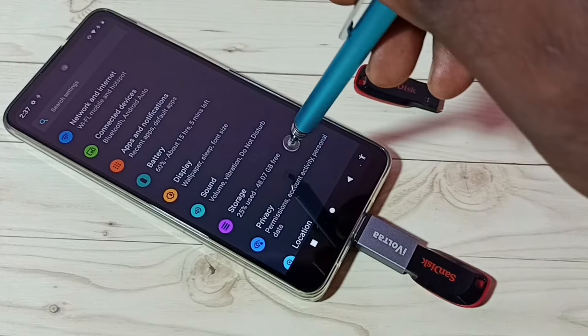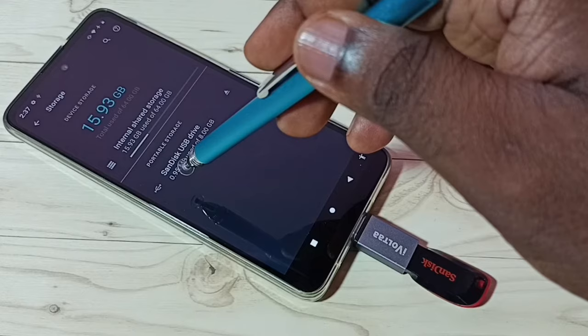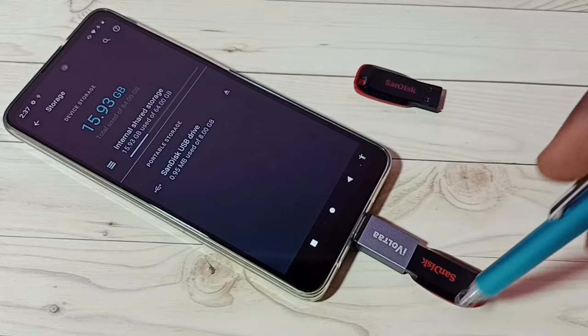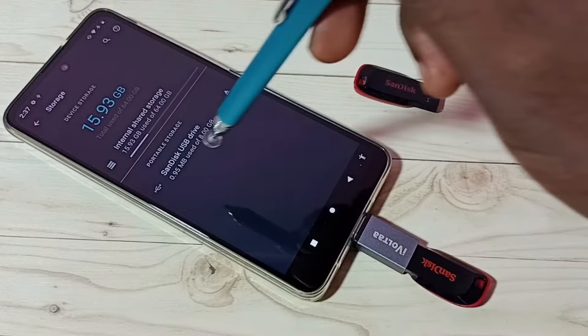Here we can see Portable Storage showing SanDisk USB Drive 8GB — that is this pendrive. This means the phone has detected this USB pendrive. Tap on this SanDisk USB Drive, and now we are seeing the files and folders from this pendrive.